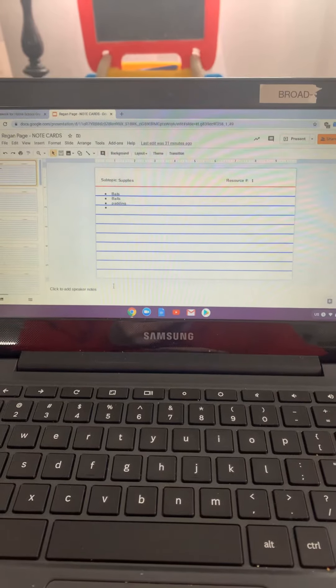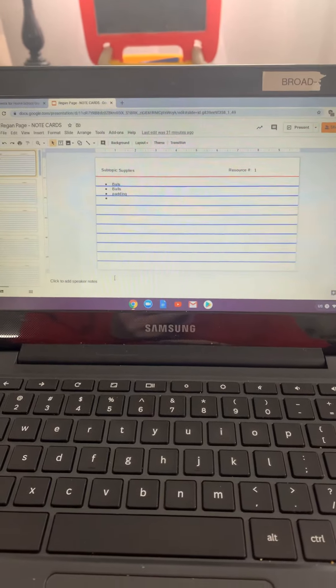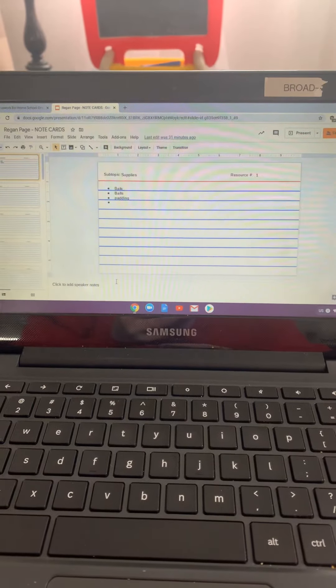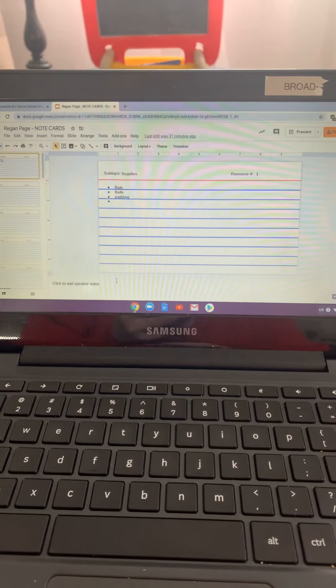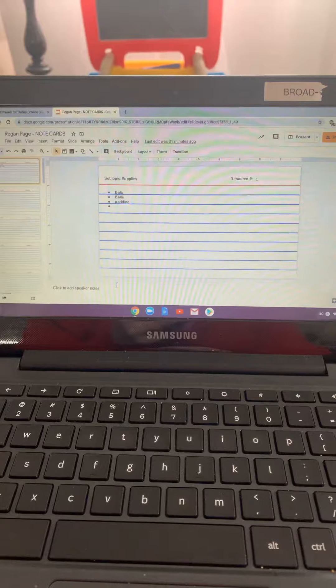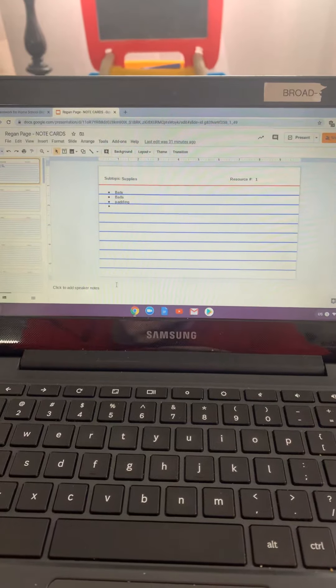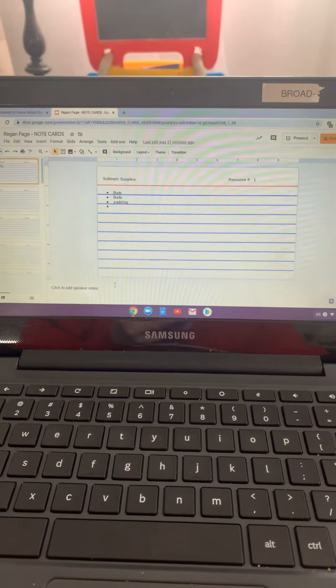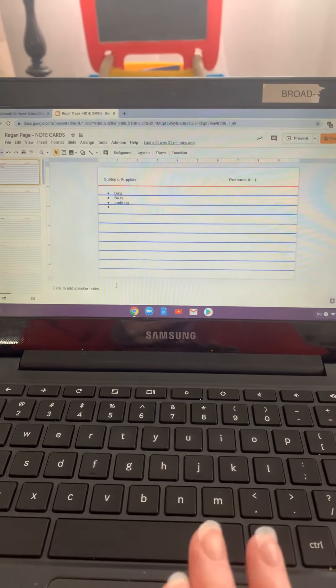And then you only need to do that one time. So you do not need to share more than once. You should only need to share it one time.